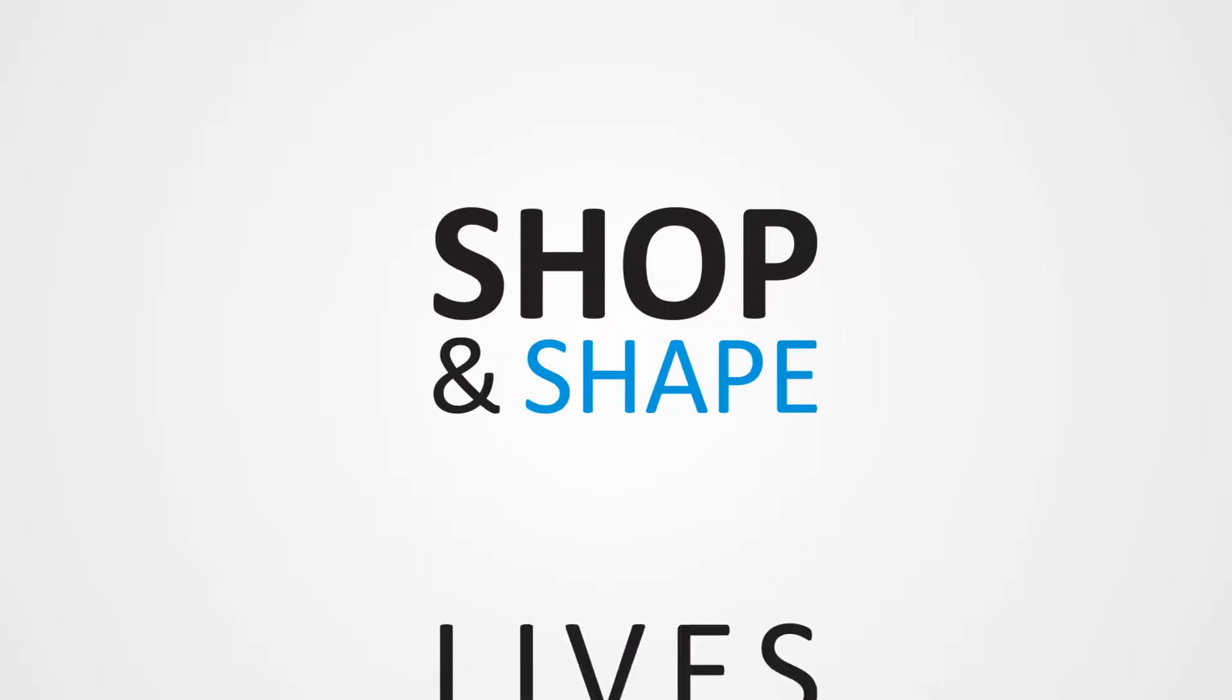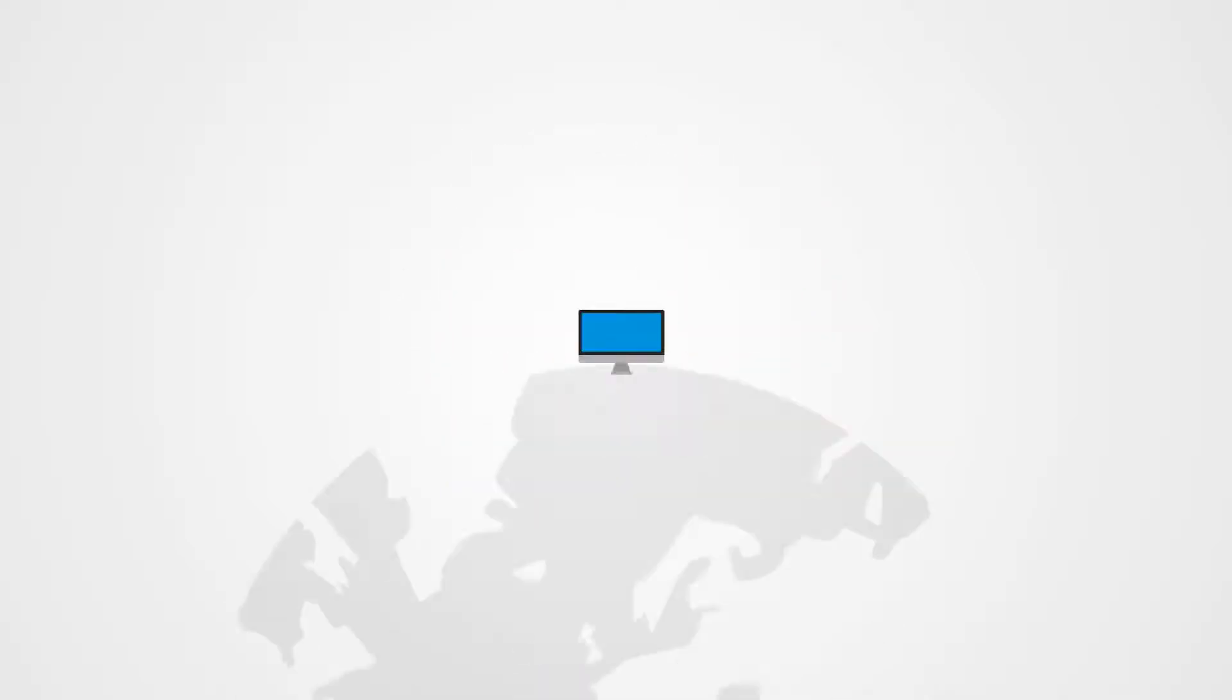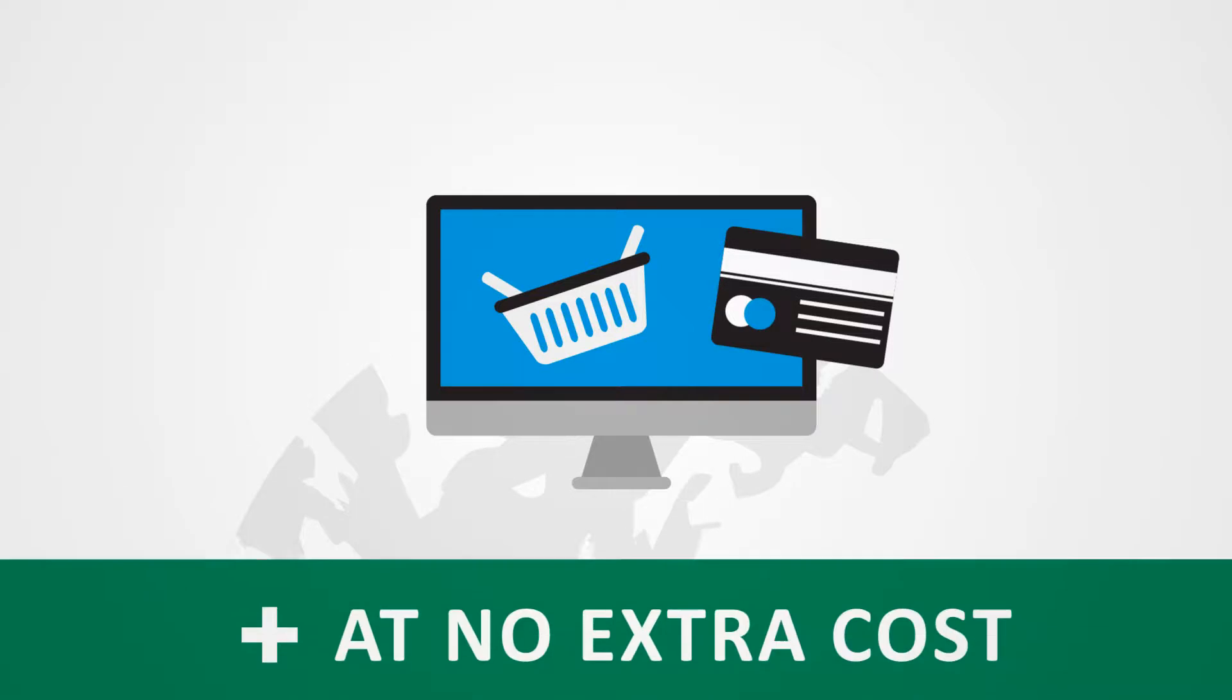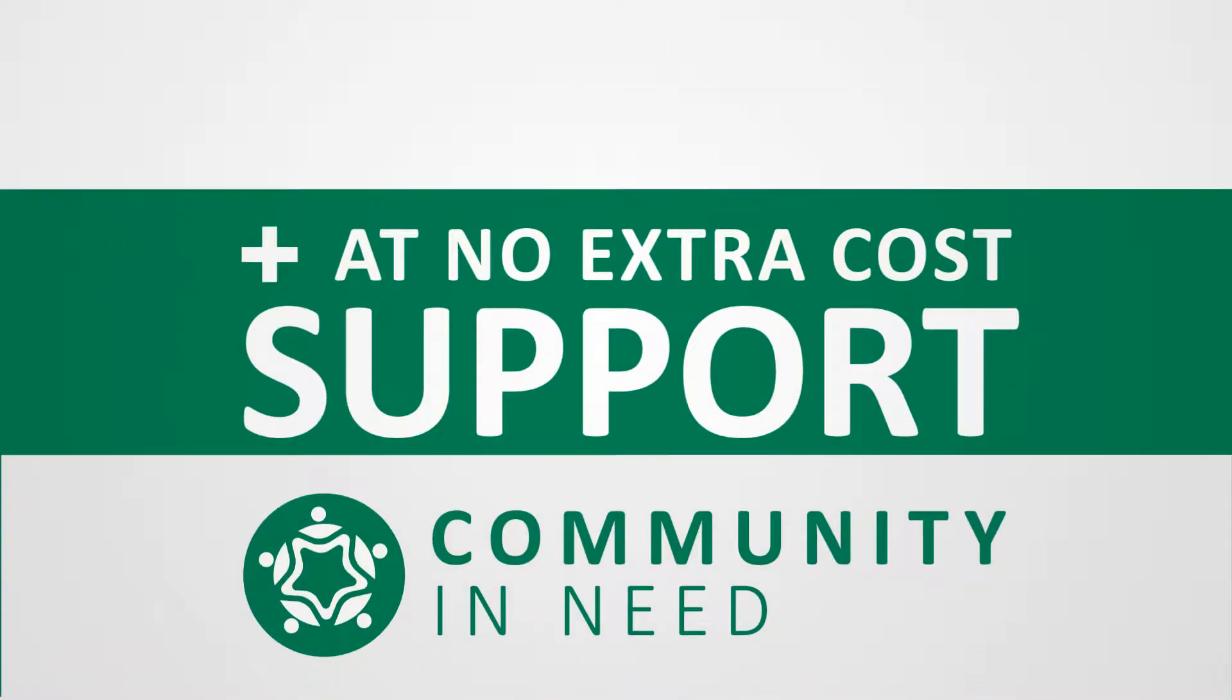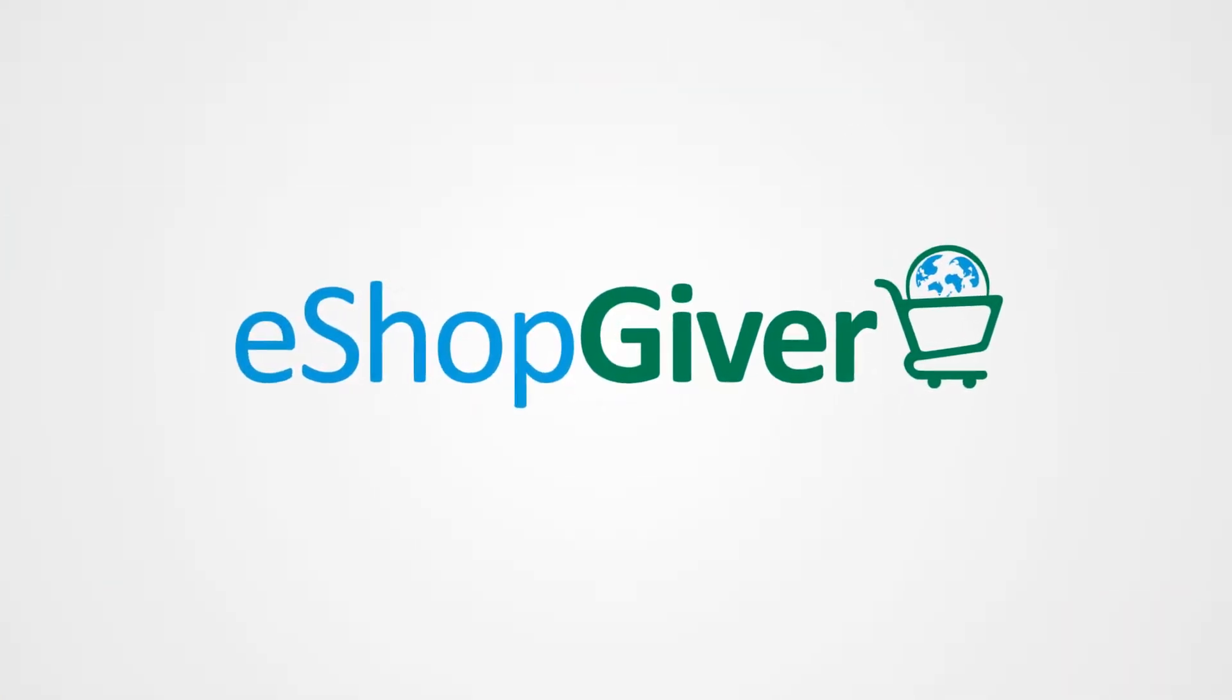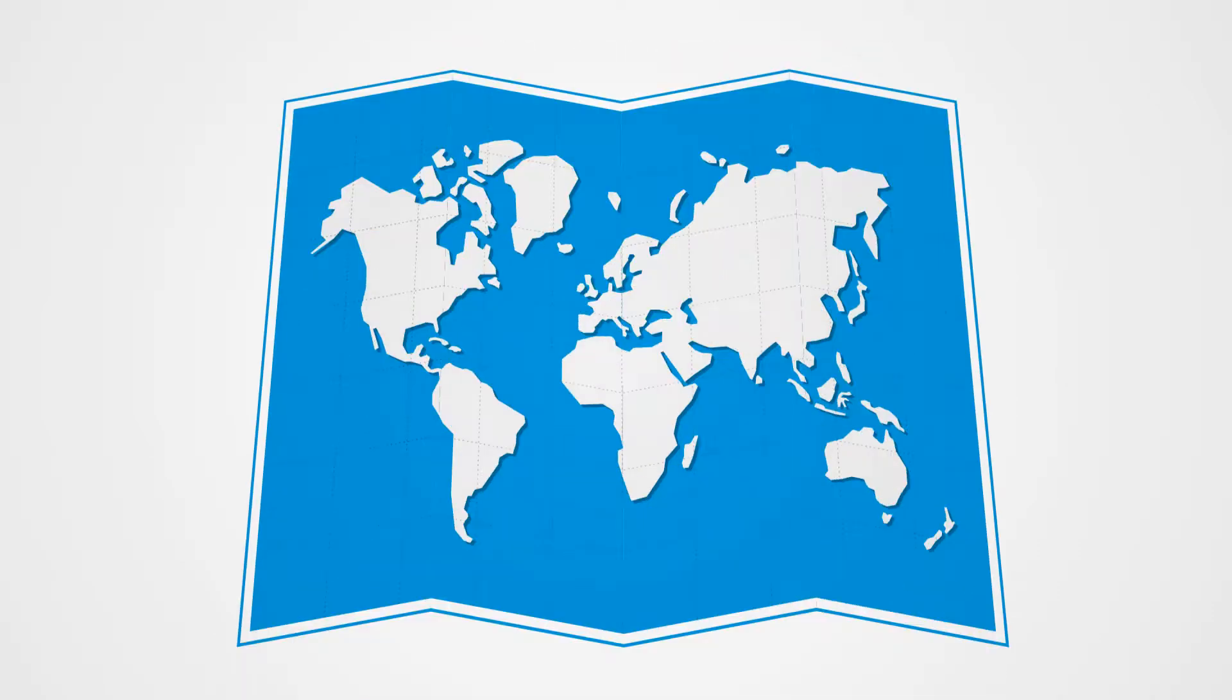Shop and shape lives for free. What if you could shop online and for no extra cost support a community in need? Well, now you can with eShopgiver. It's never been easier to care and help community projects around the world.